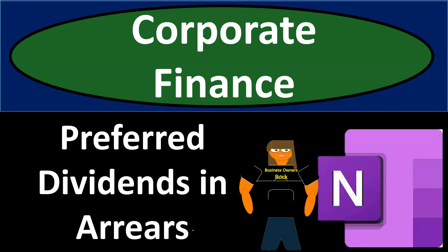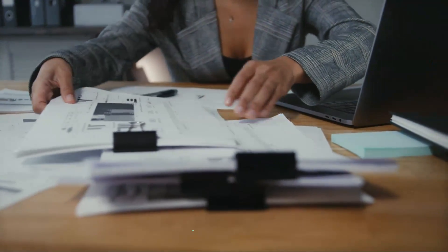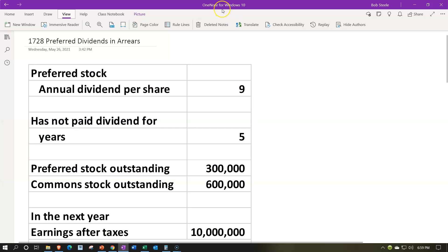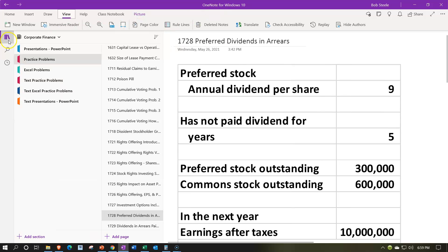This is a corporate finance practice problem using OneNote. We're working on a preferred dividends in arrears calculation. Here we are in OneNote — if you'd like to follow along, go to the icon on the left-hand side, then to the practice problems, and down to 1728: Preferred Dividends in Arrears Calculation.